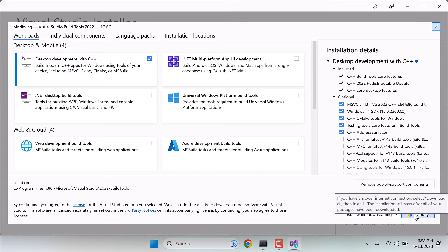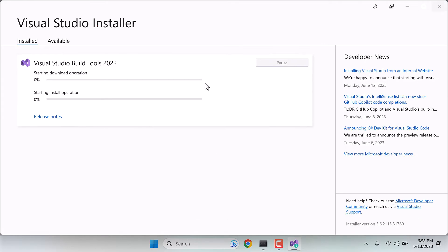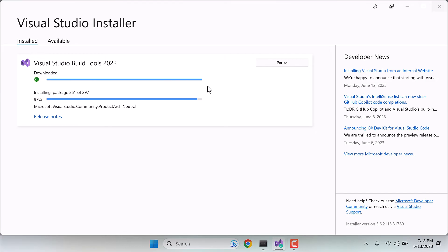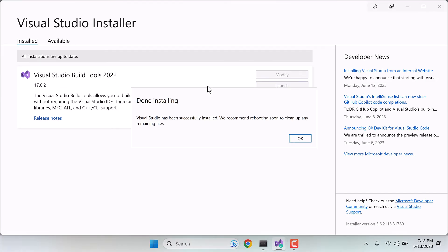Please note this whole process will take some time. So it has been installed and we need to restart the PC.